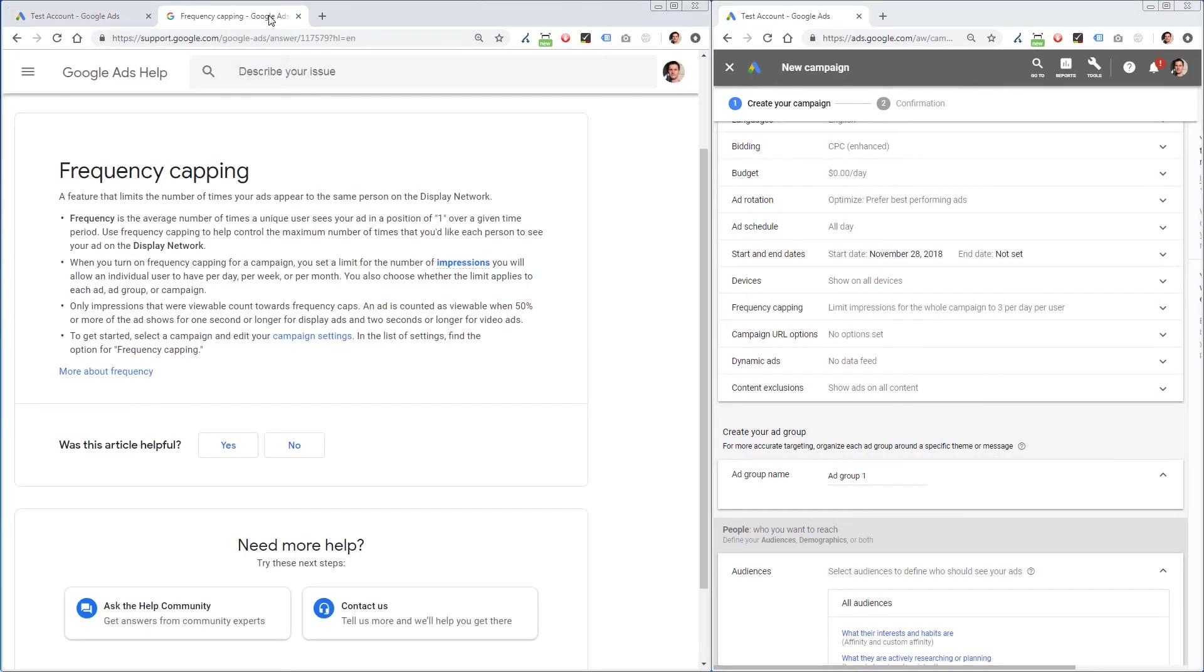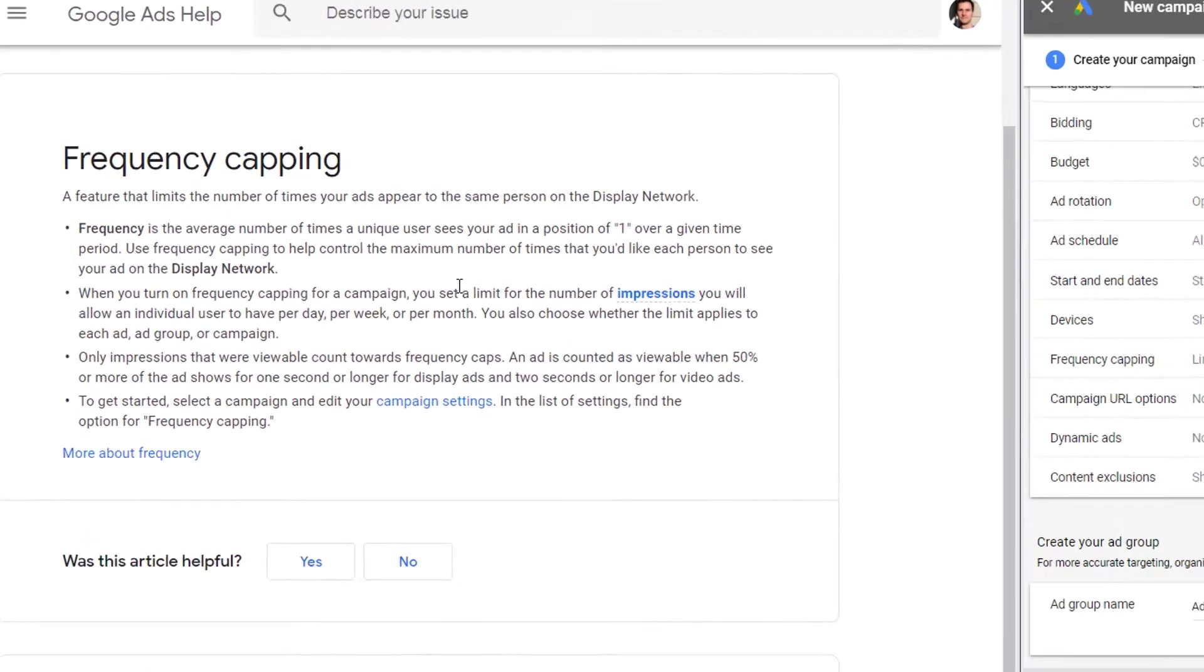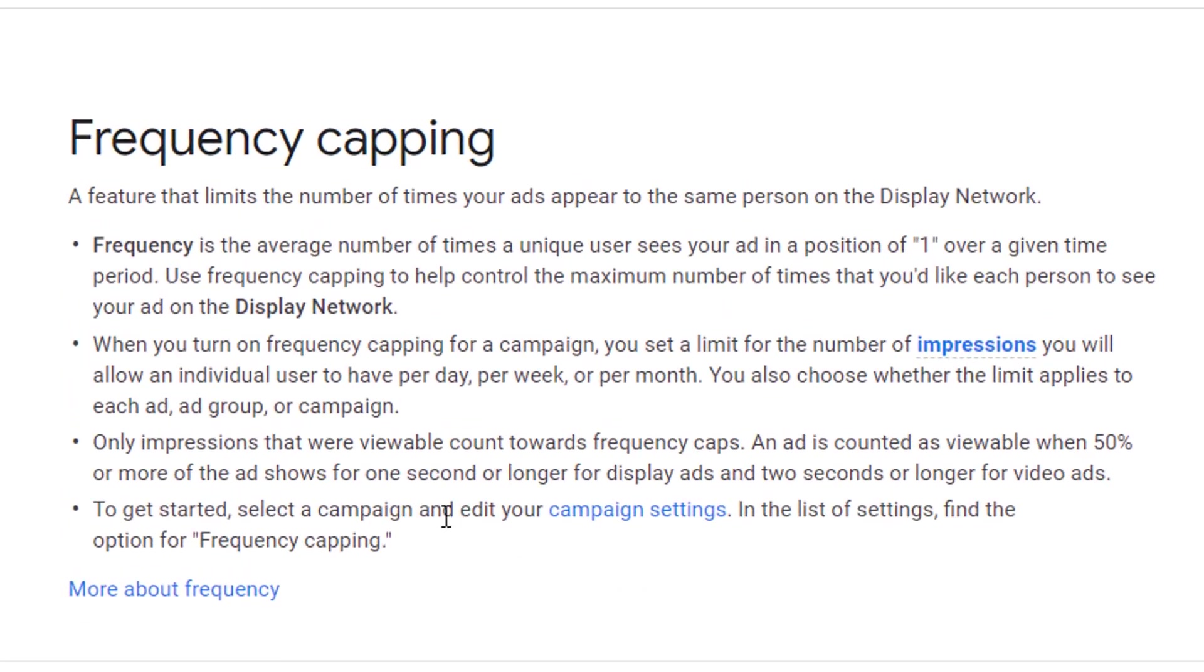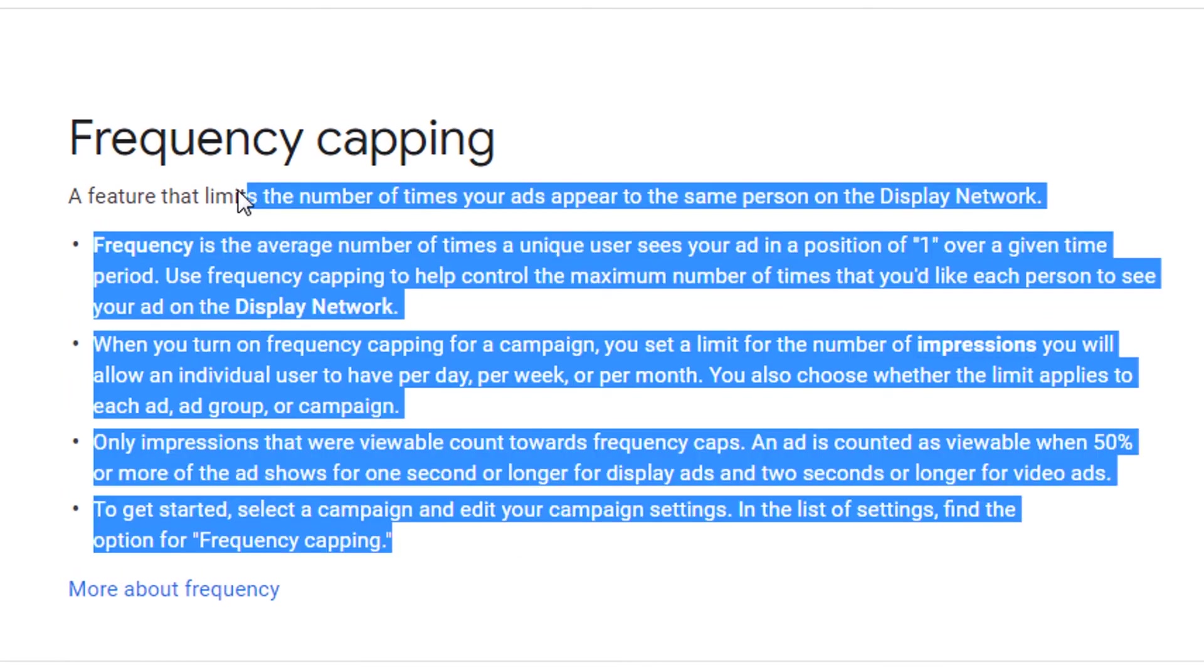If you want to learn more about frequency capping, feel free to pause the video here and learn more.